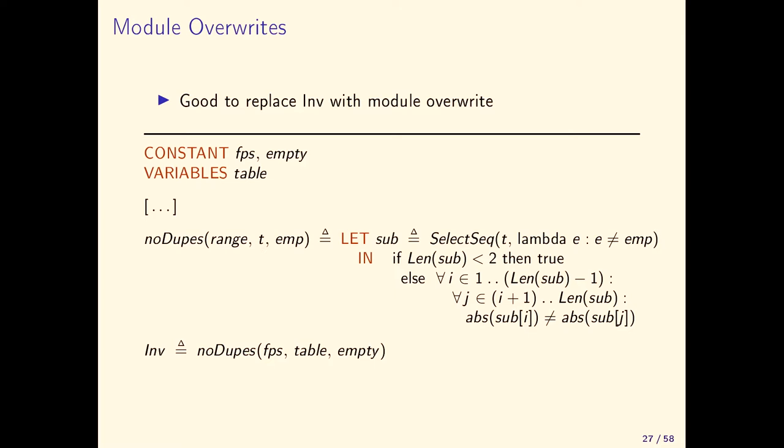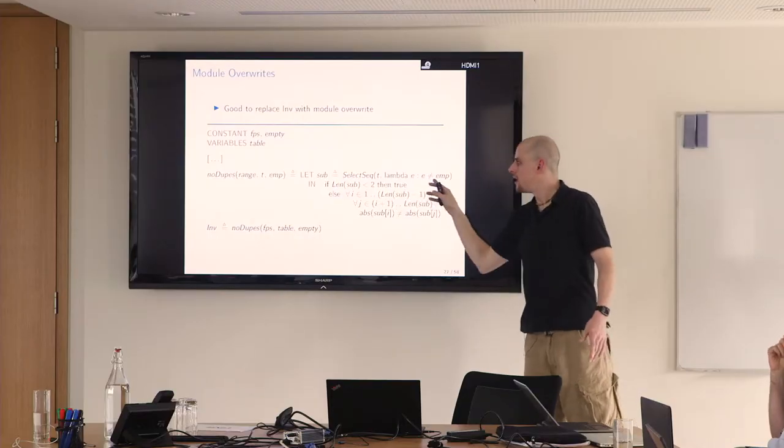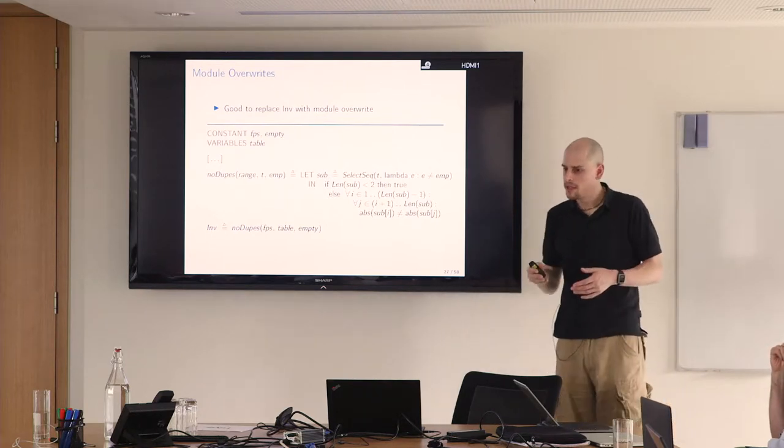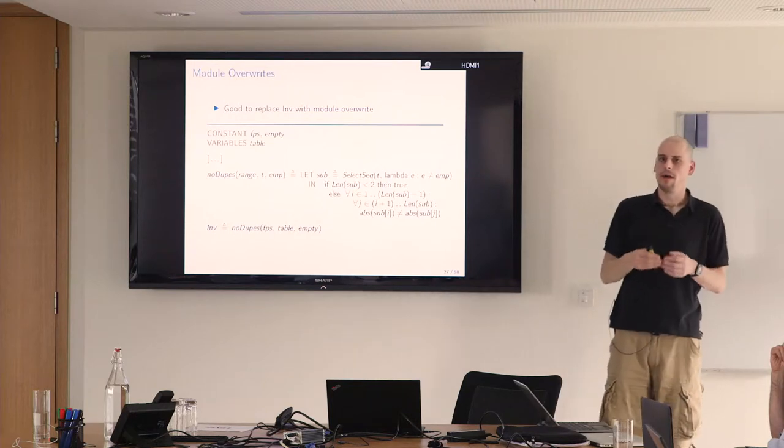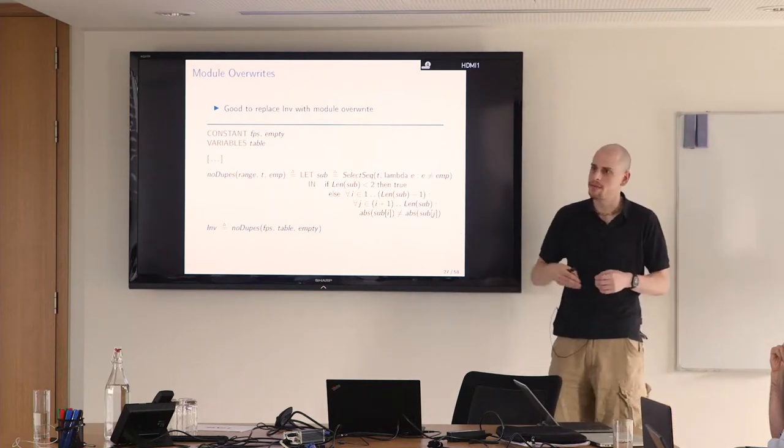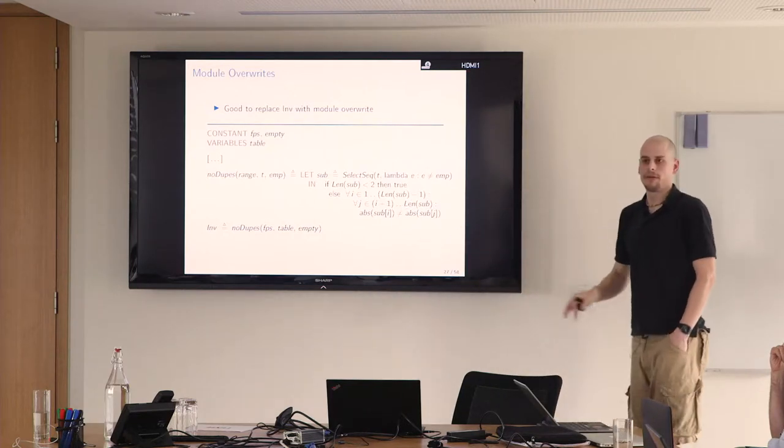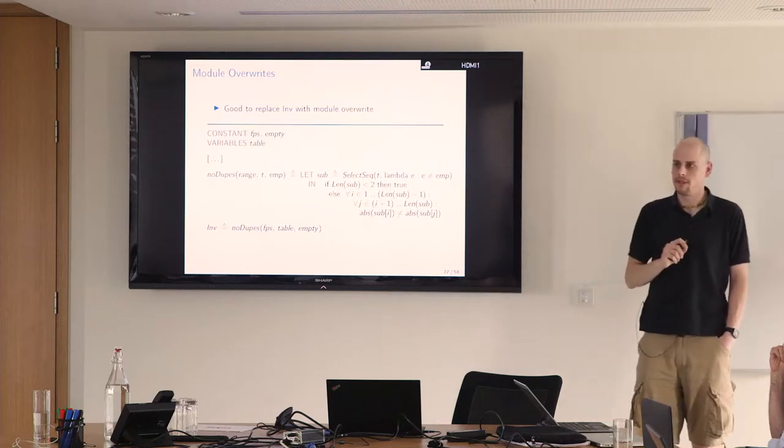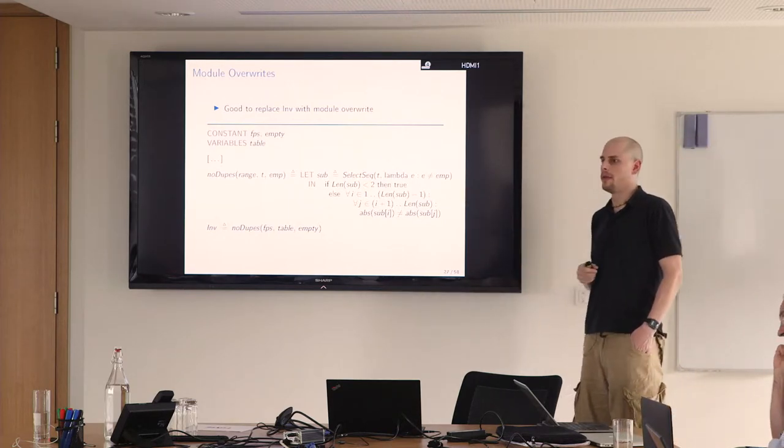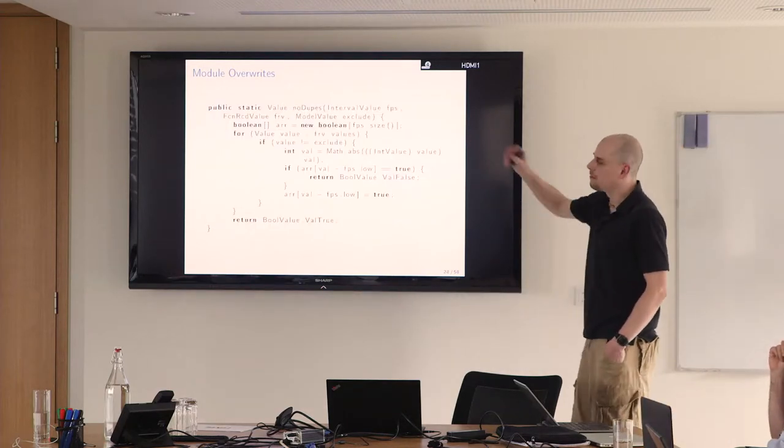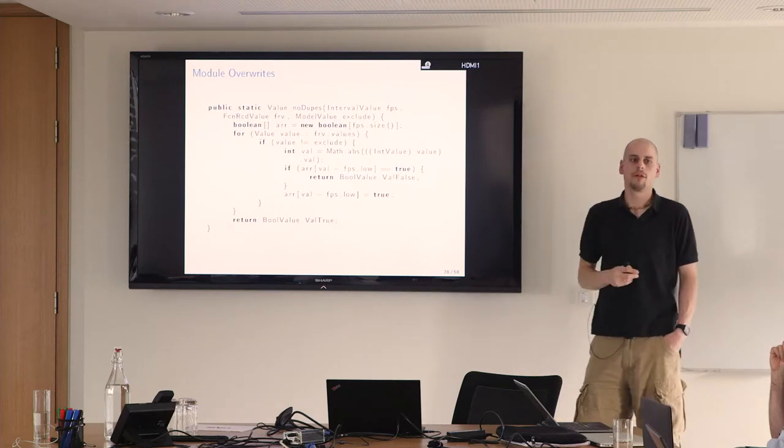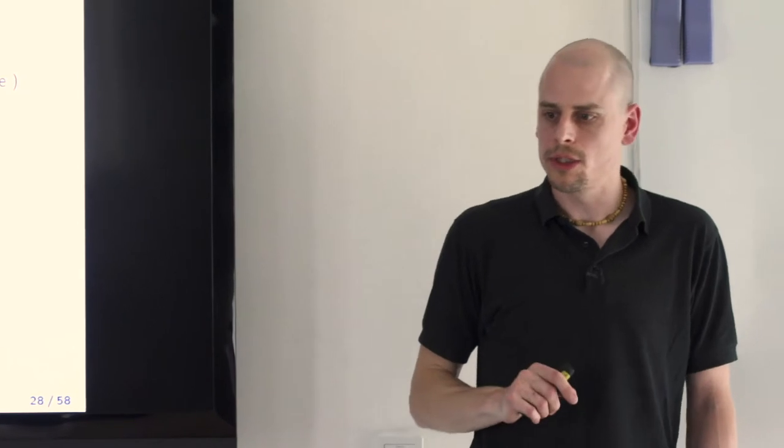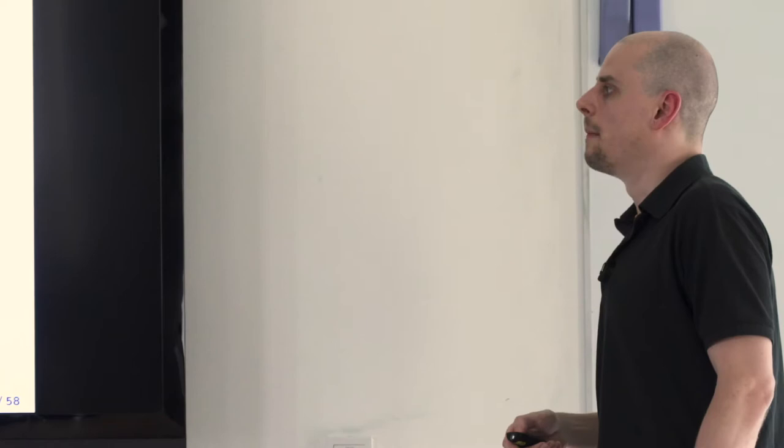Another example where I think module overrides can pay off is if you have this rather complex invariant here, because this gets evaluated for each and every state. I have this table here. It's a hash table. I want to make sure that there are no duplicates. This line discards the special value that represents empty. Then I have this naive way of checking if there are duplicates by selecting the first element, checking all the others, then the next one, checking all the others, and so on. That's perfectly fine for a specification. I don't want to come up with a nifty algorithm here to check for duplicates. I probably get it wrong and then my invariant is just bogus.